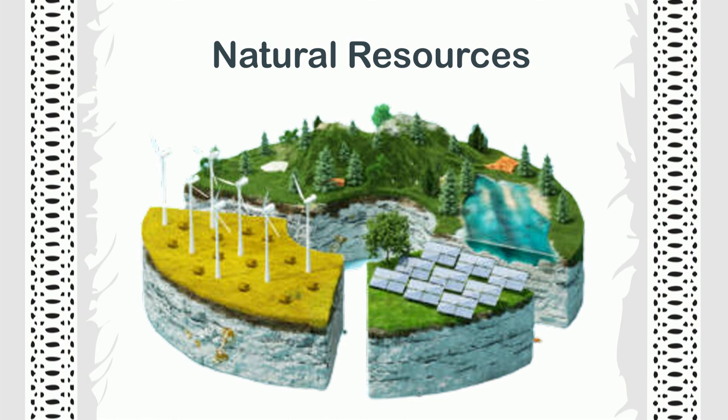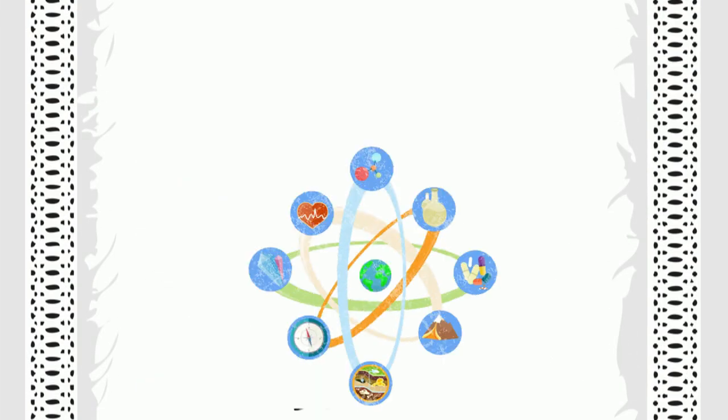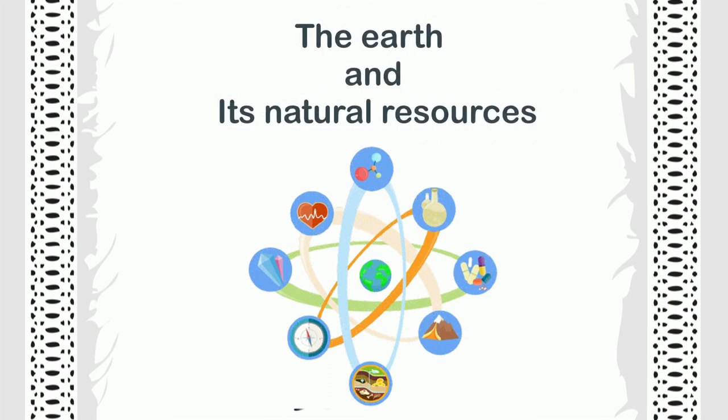Therefore, we should be thankful to God for them. We should not waste them and we should take care of them. We hope now you have learned about the earth and its natural resources.